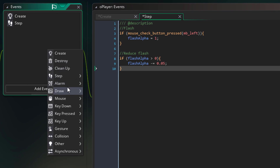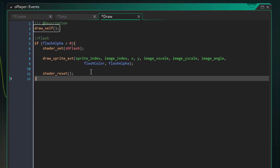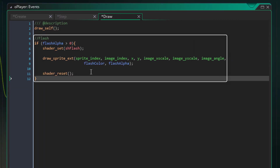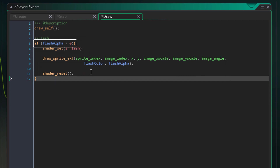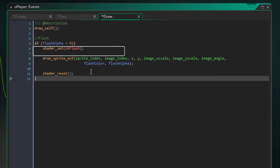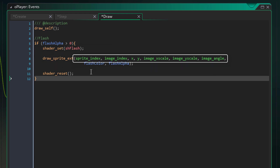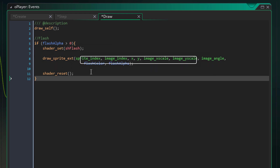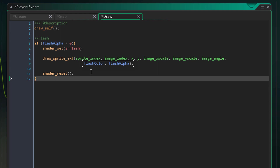Now I'll add the draw event and add this here. This will draw the object sprite and this part will draw the flash. If the flash alpha is greater than 0, it will activate the flash shader. With the flash shader, the sprite will be drawn with all its default values, except the blend color and alpha, which will be replaced by our custom variables. Then this will reset the shader.